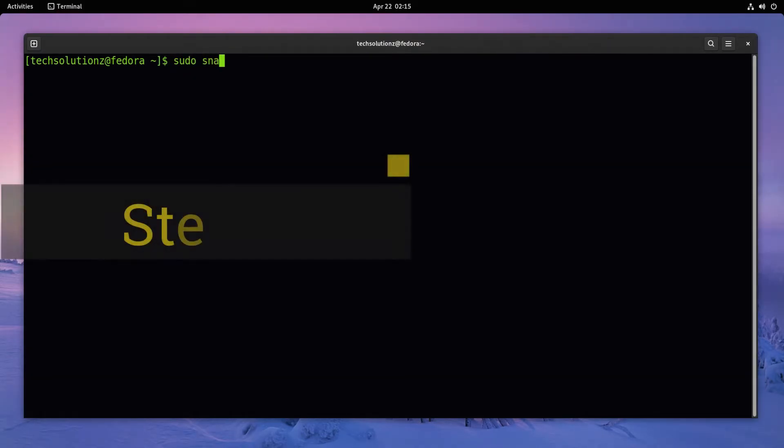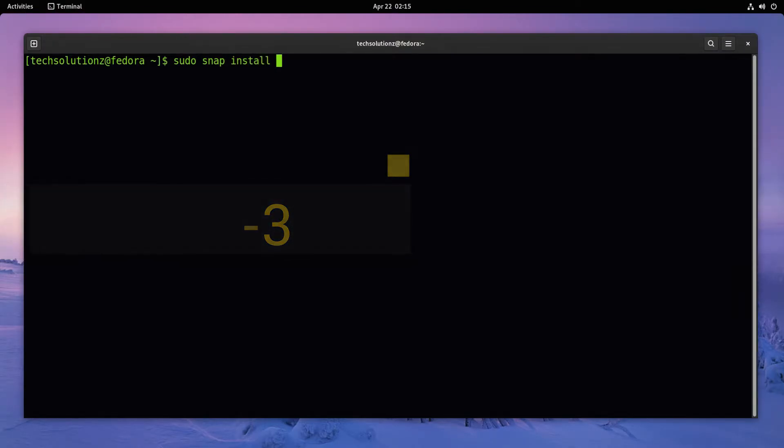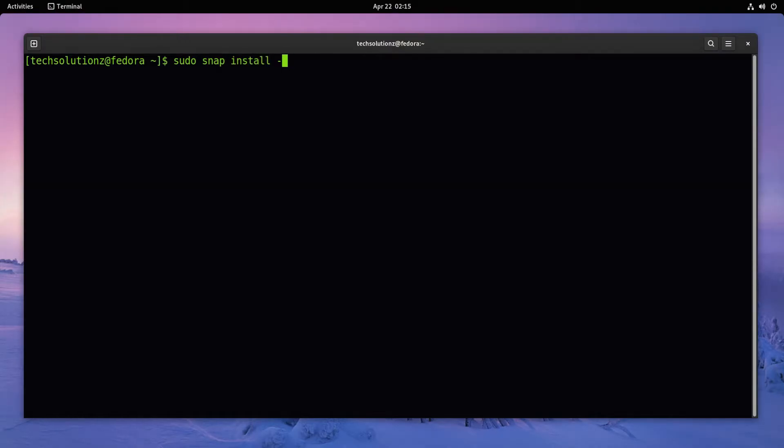Step three is to install Anbox using the shown on-screen command. This may also take a while to download and install, please have patience during this as well.